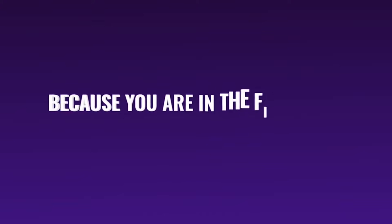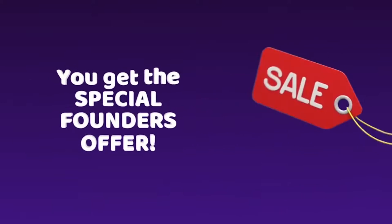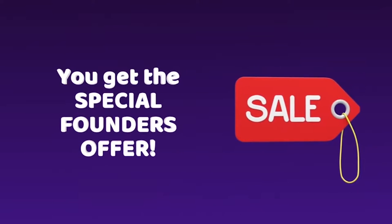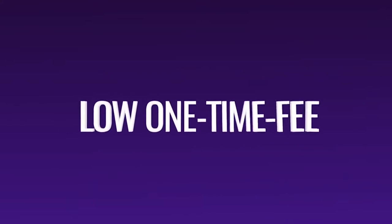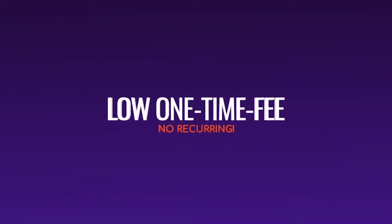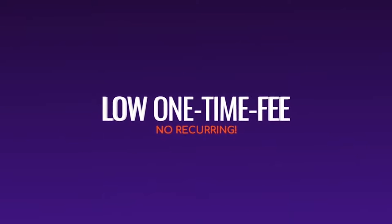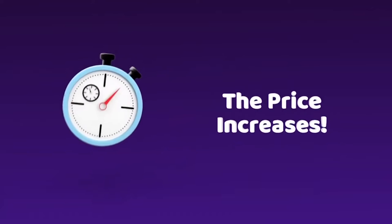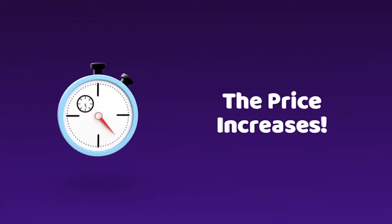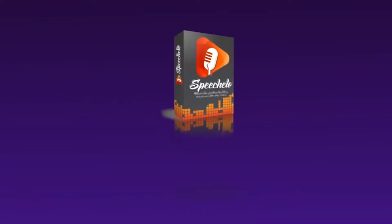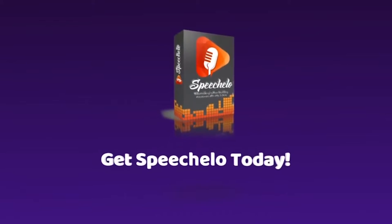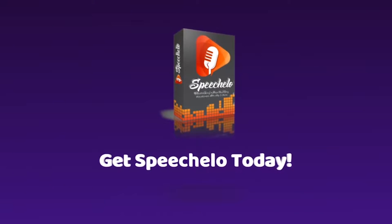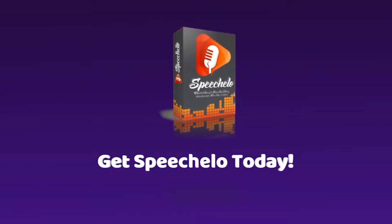Normally we will sell Speechelo as a monthly recurring service. But today, because you are in the first 1000 people to join, you get the special founder's offer. You can get Speechelo for a ridiculously low one-time fee and no monthly recurring. The price you see on this page is the lowest it'll ever be. In fact, the price increases with each minute that passes. If you want to lock in the price, don't refresh the page, don't bookmark it for later, just go ahead and click the buy now button below, right now.